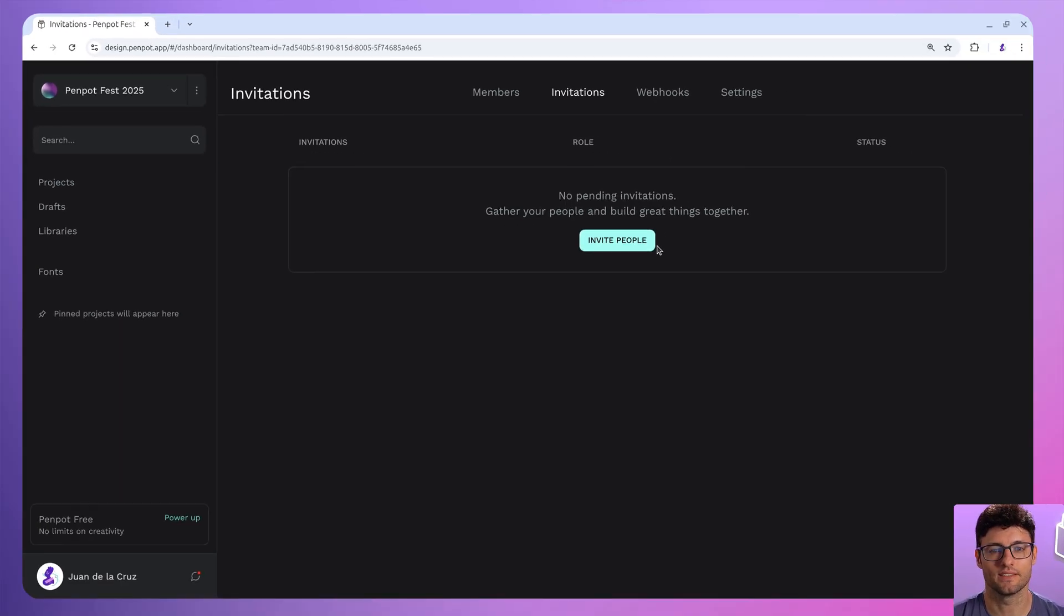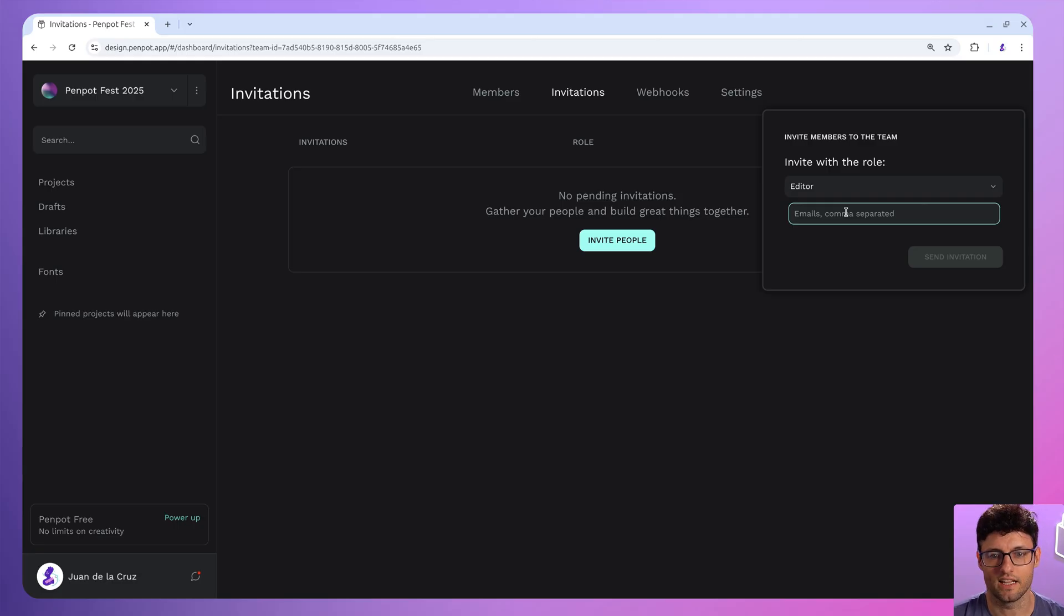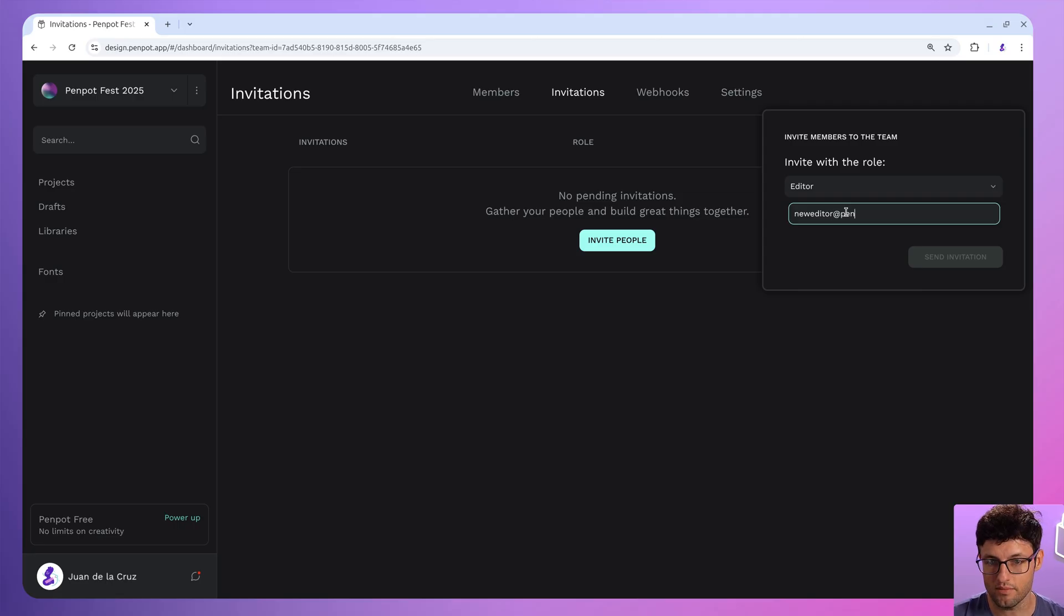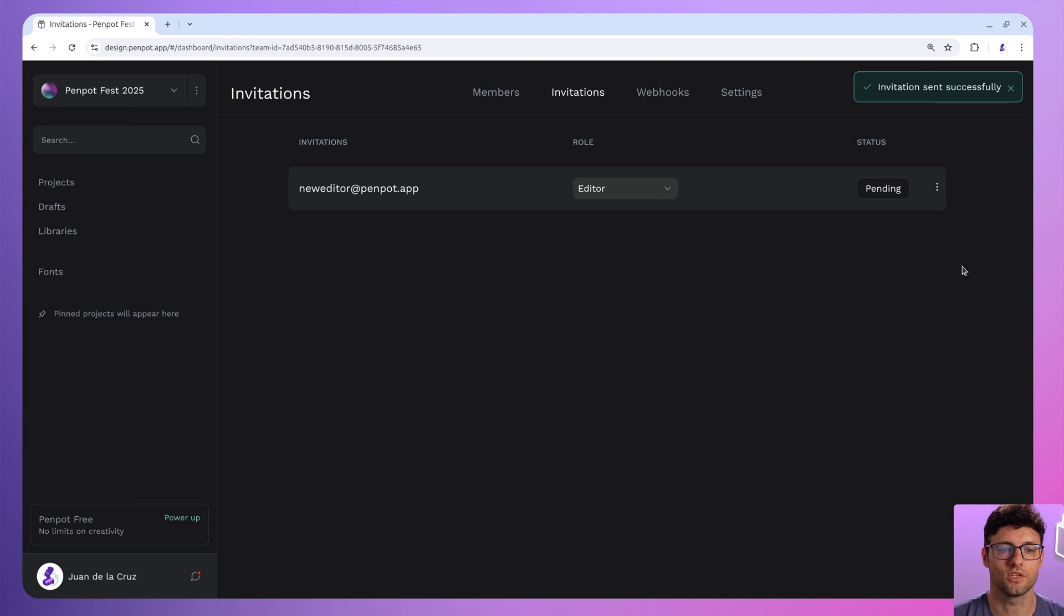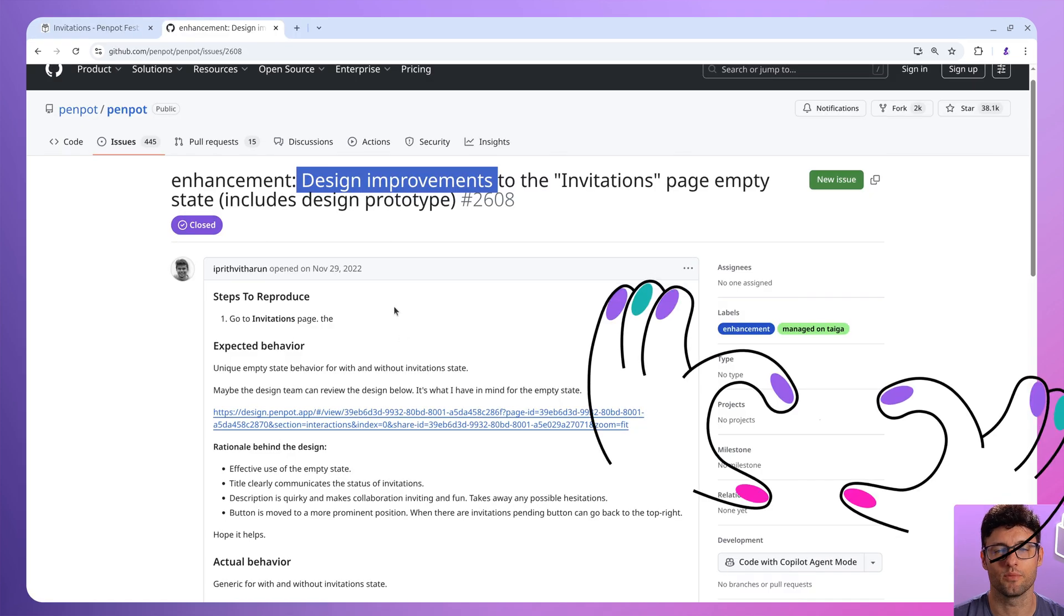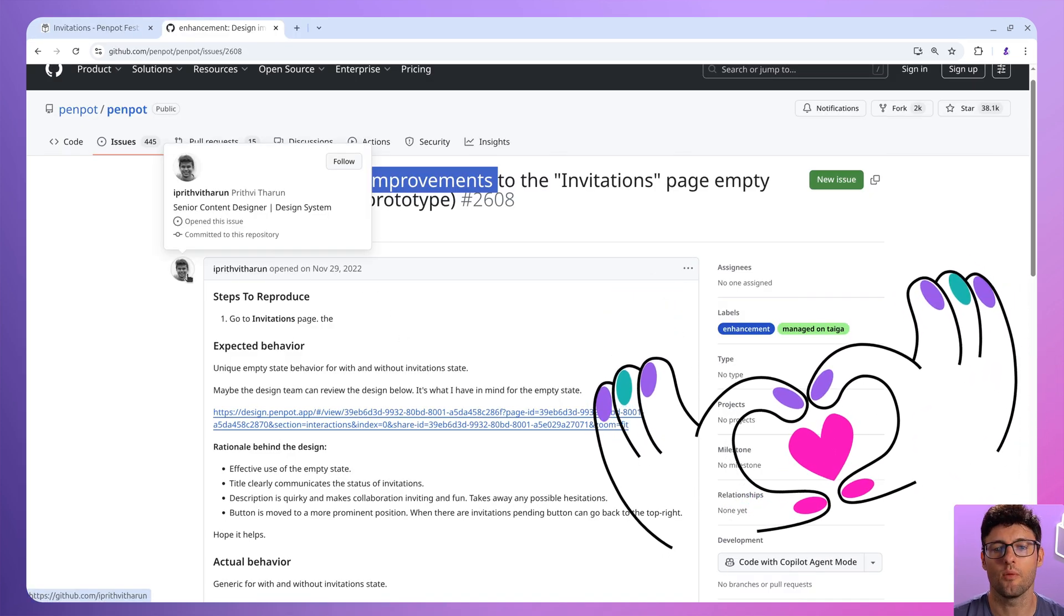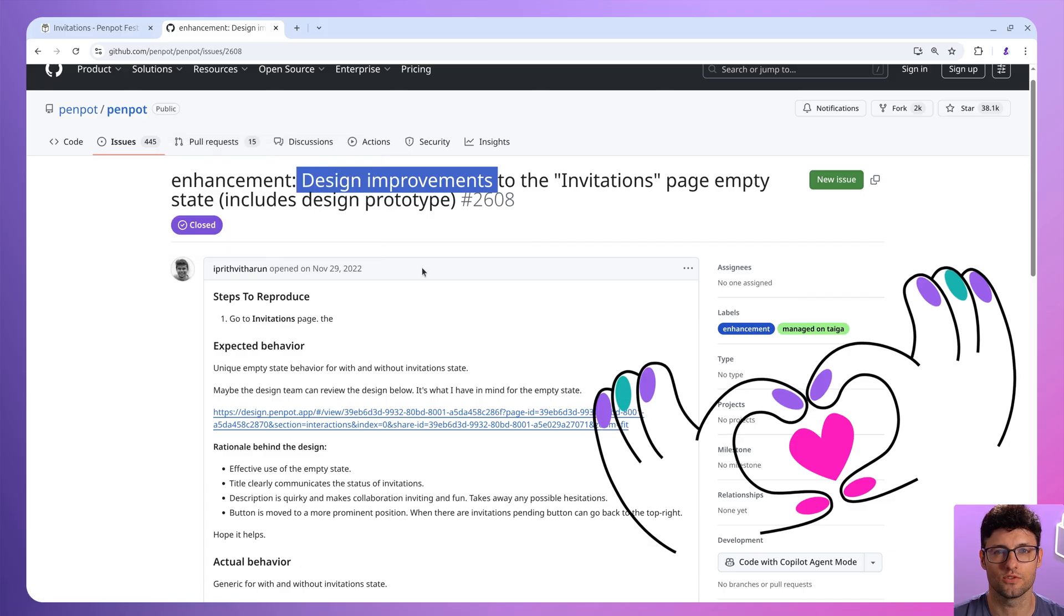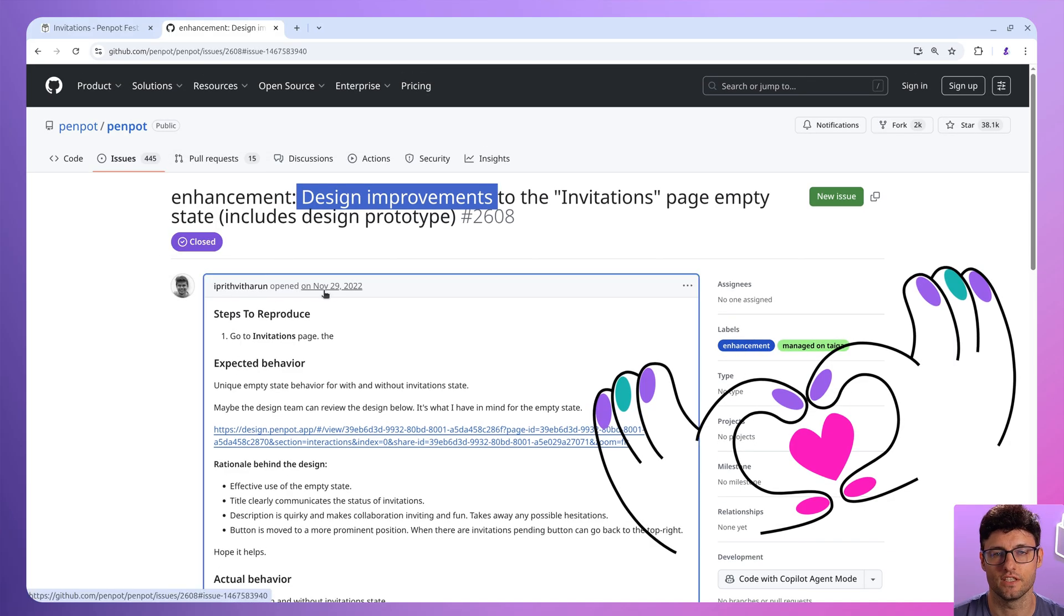And finally, we've tidied up the invites area. Now it's got some proper guidance helping you get your first team members in there without scratching your head. It's a small thing, but good design is in the details, right? This improvement actually came from a community member. See, not all open source contributions are code - design and good writing makes a massive difference too.